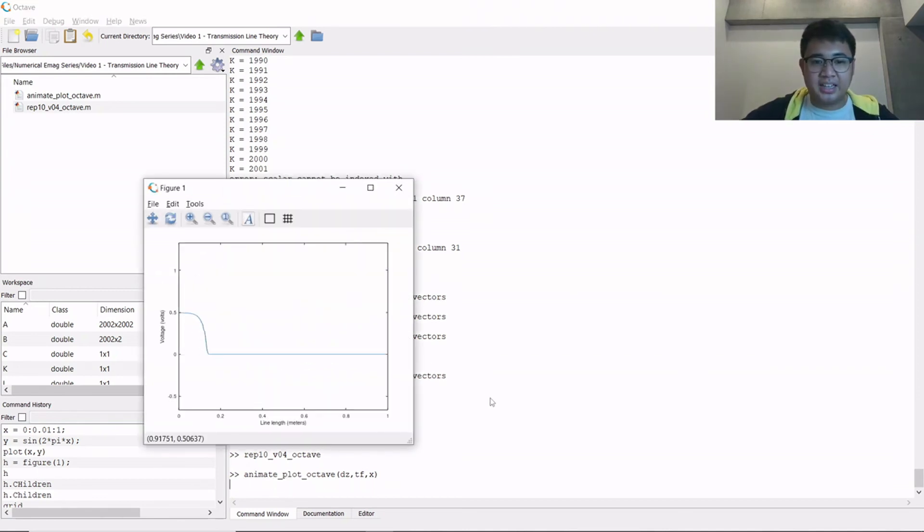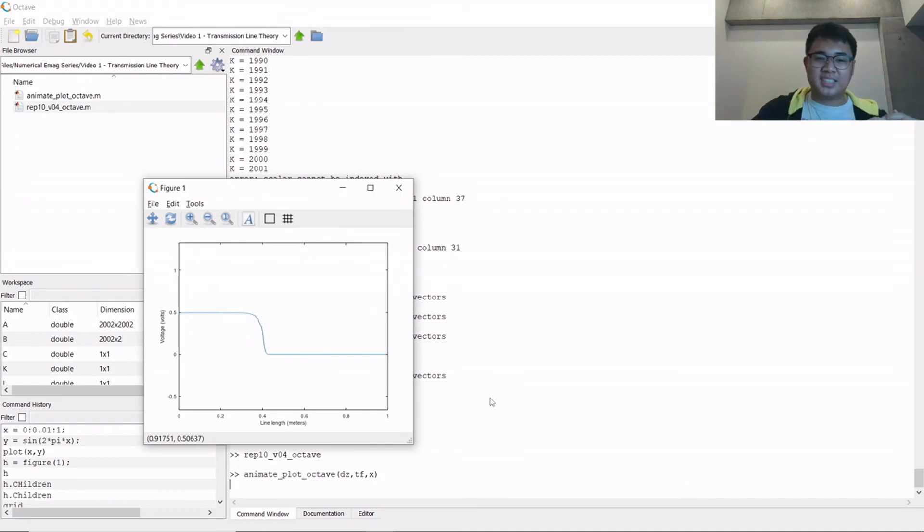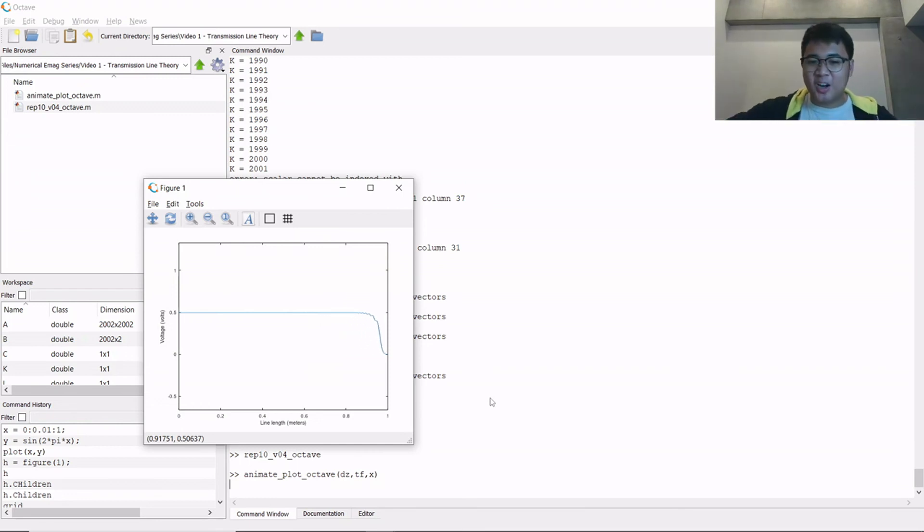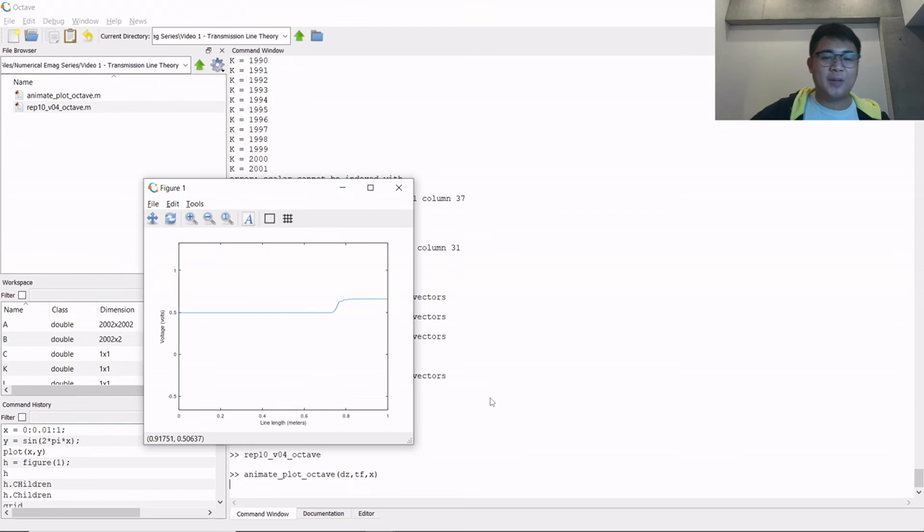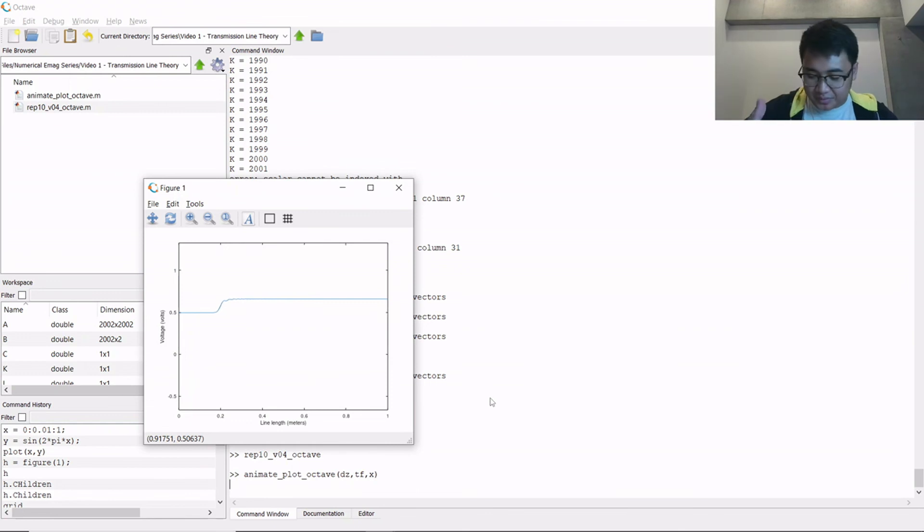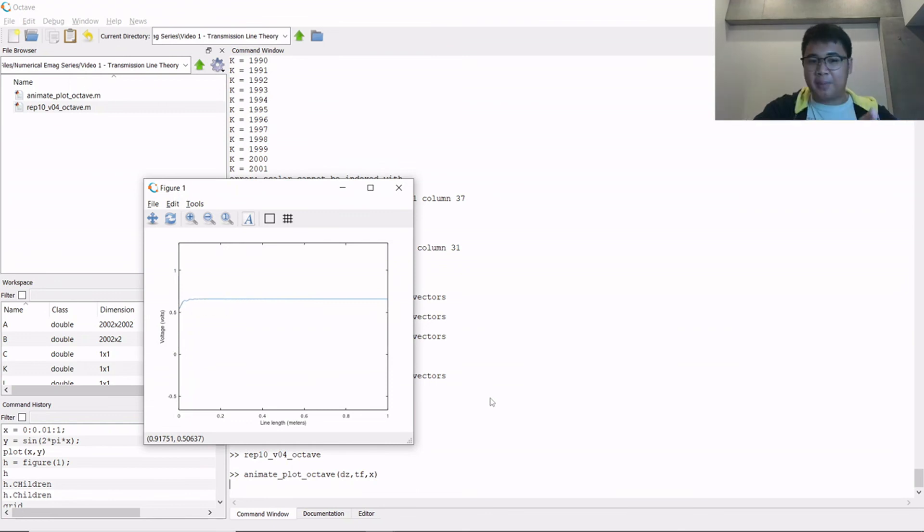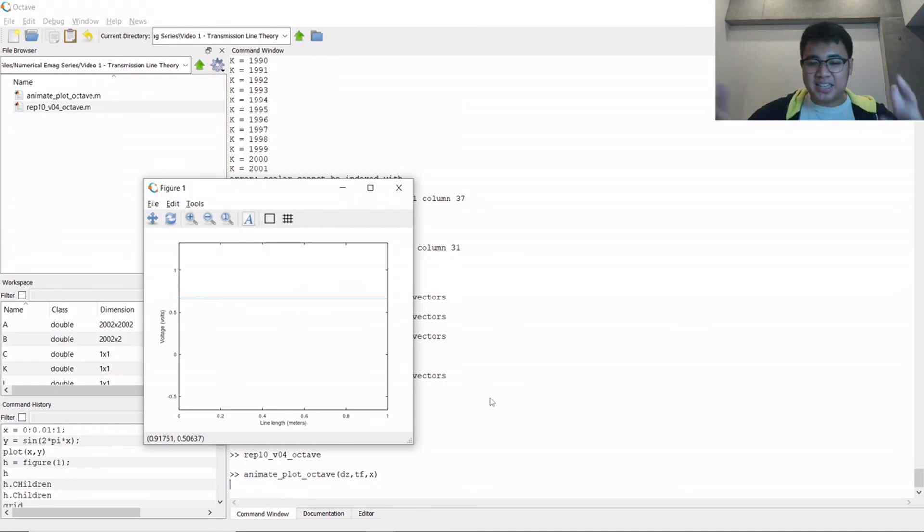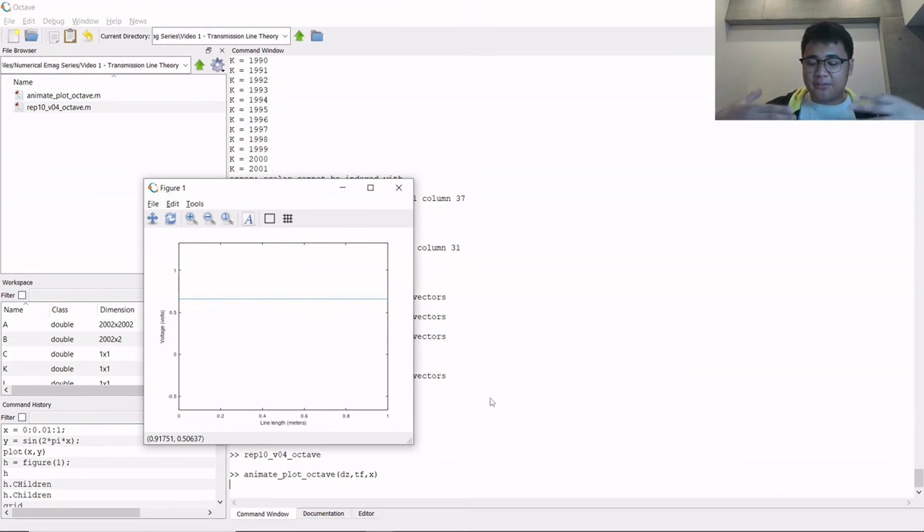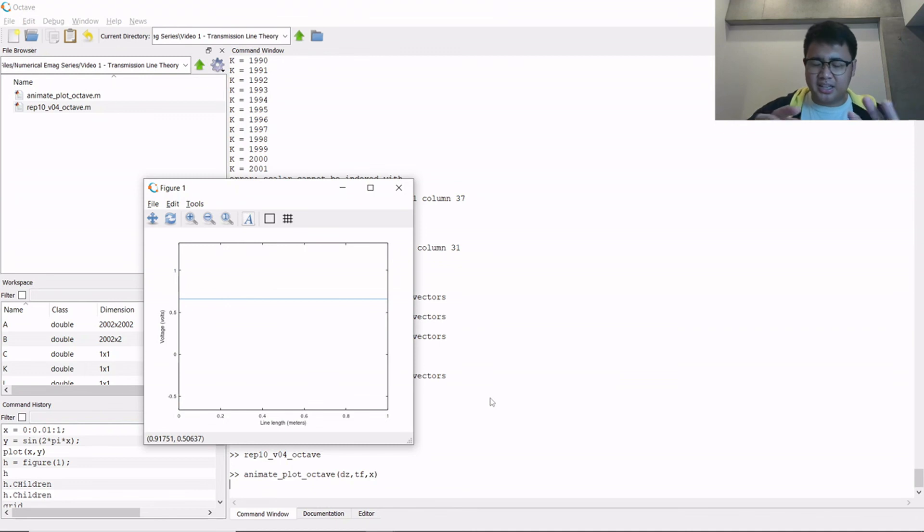And this is how your voltage moves in a transmission line when you try to turn it on with a kind of step function. So once it reaches the load, there's some reflection back. And yeah, this is very amazing to see and observe how voltage actually propagates in the transmission line based on the physical equations. I based this from the telegrapher's equations. So I can link the video to the telegrapher's equations discussion in the description of this video.